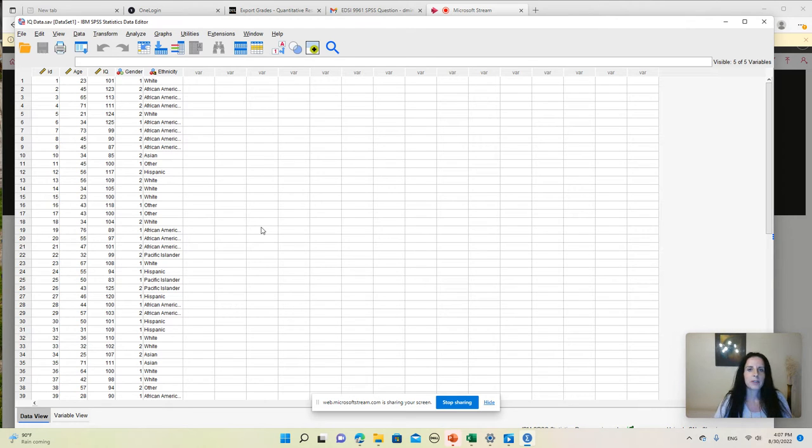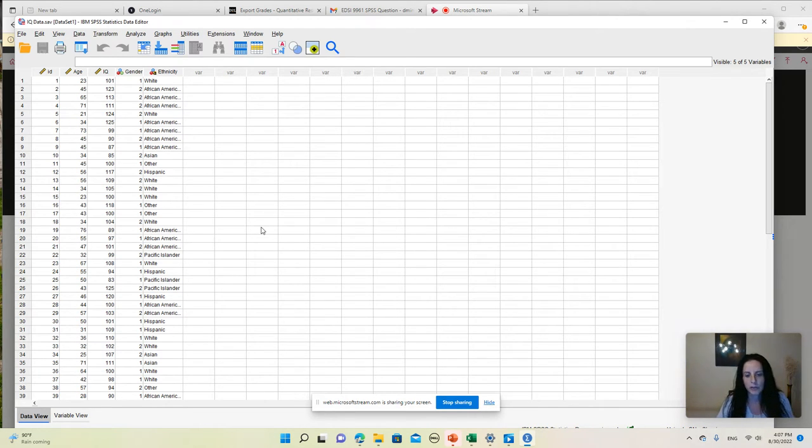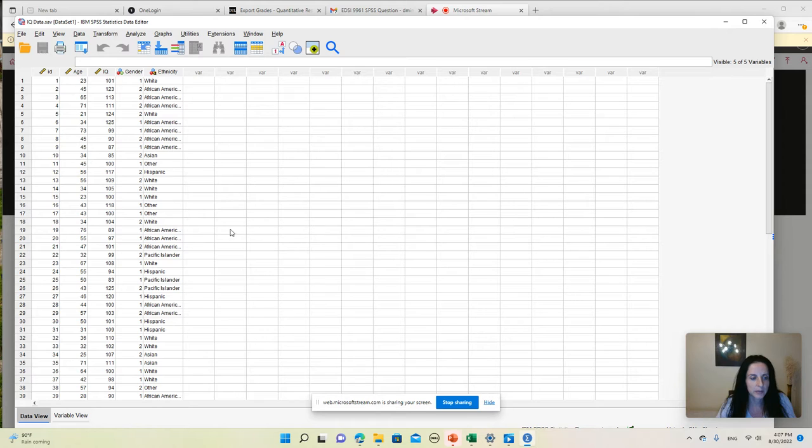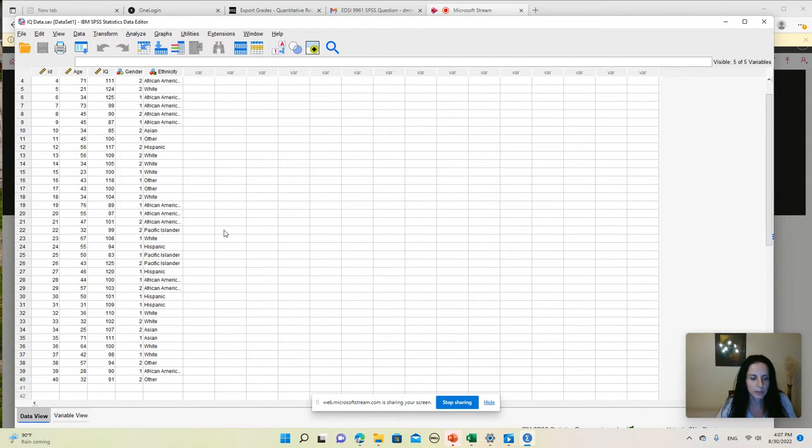Hello everyone, in this video I will show you how to create a pie chart using the IBM SPSS software. I'm going to use a dataset that includes information about 40 individuals. As you can see, we have 40 data lines in this file.